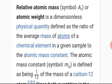It is defined as the ratio of the average mass of atoms of a chemical element in a given sample to the atomic mass constant.